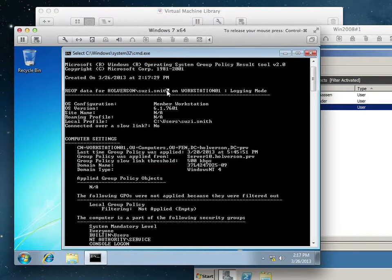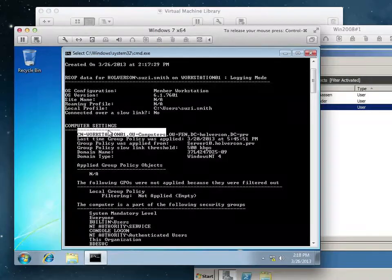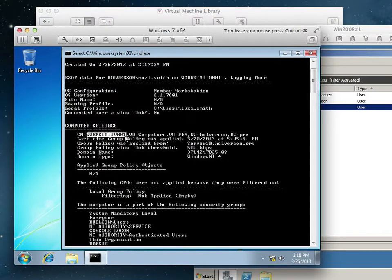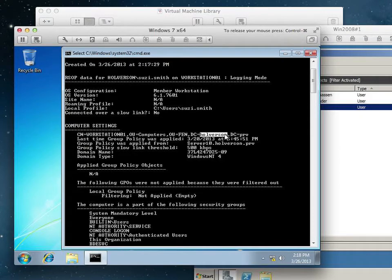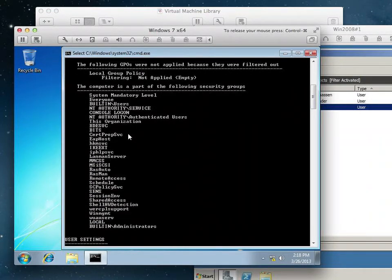And the user is Susie Smith in the domain Halverson. You can see here that this computer's common name is Workstation01, in the OU Computers, which is in the OU FEN, which is in the domain controller Halverson, in the top-level domain PRV. We're using the default group policy — there's none set there.